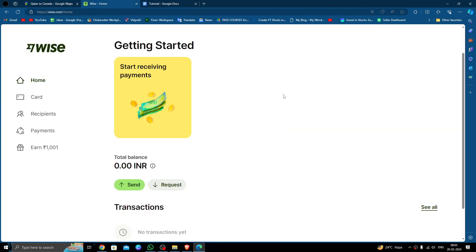In order to transfer money from Qatar to Canada, you must have a Wise account. If you don't have one, you can create one easily and for free. To send money, click on the Send button.